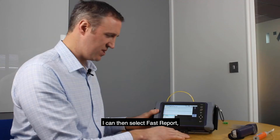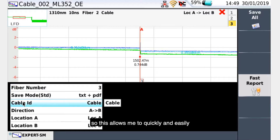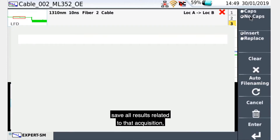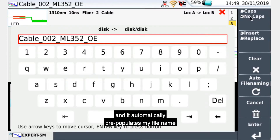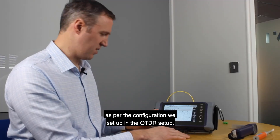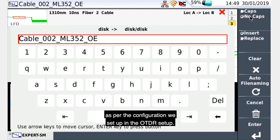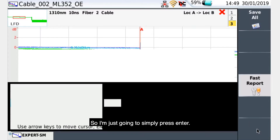I can then select Fast Report. This allows me to quickly and easily save all results related to that acquisition. It automatically pre-populates my file name as per the configuration we set up in the OTDR setup. I simply press Enter.